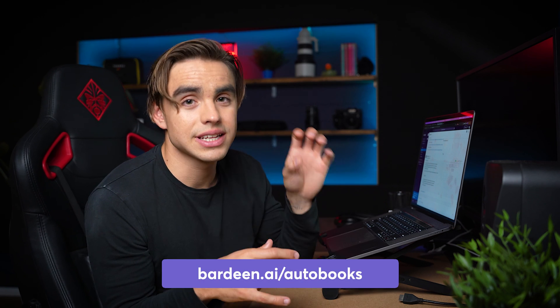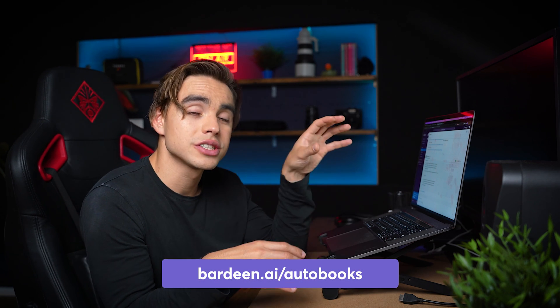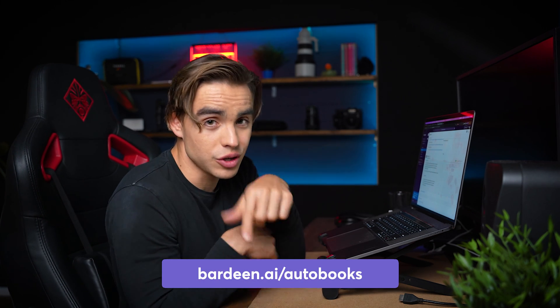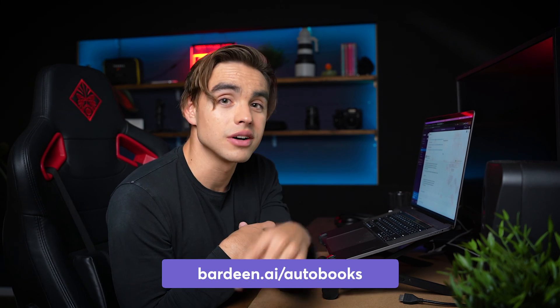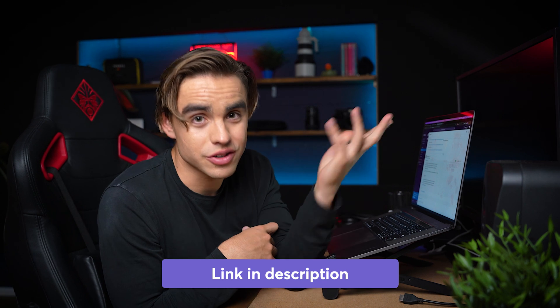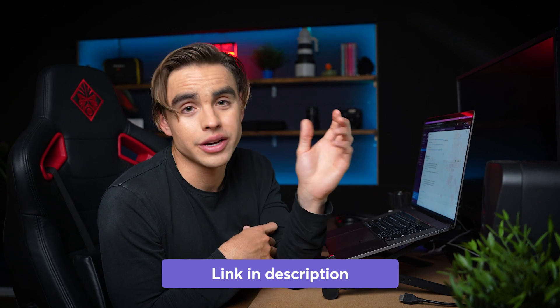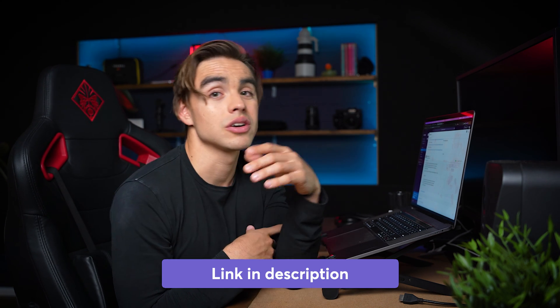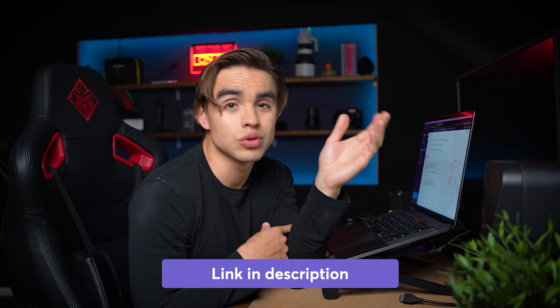And the best part is that the automations that I've just shown you, you can just go to the description of this video and find them there. They're already pre-built. You can change the keyword from say urgent to whatever other keywords that you're looking for. You can change that conditional block to filter for the variable that you're looking for. It could be the sender. It could be the subject line. You name it. You know where to find it.